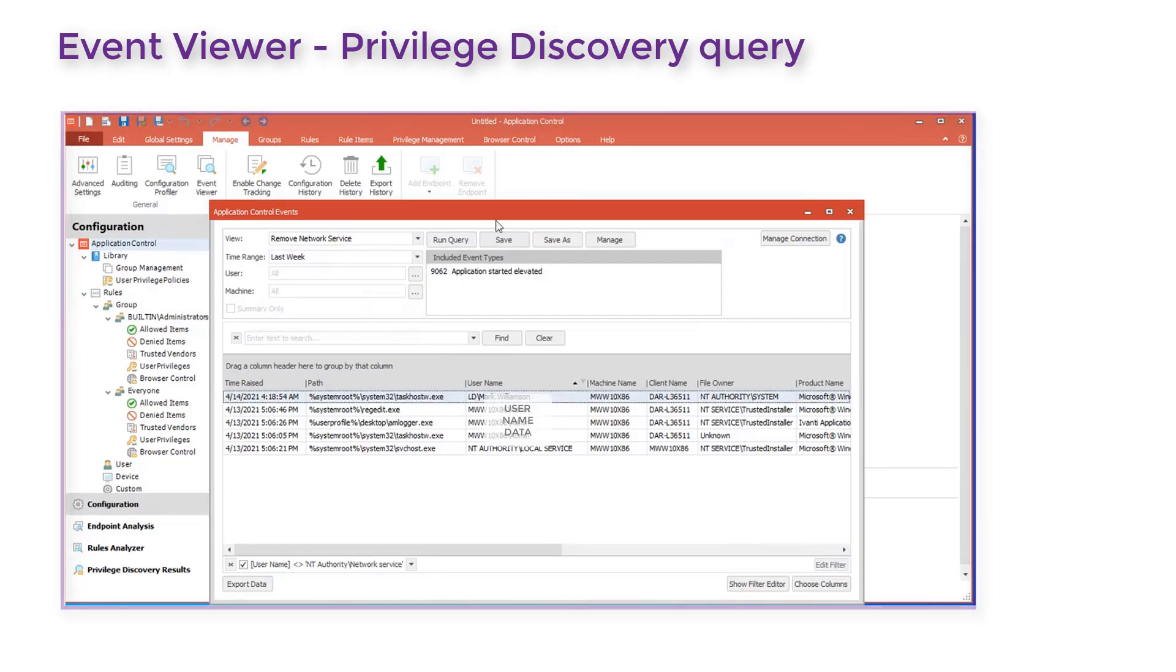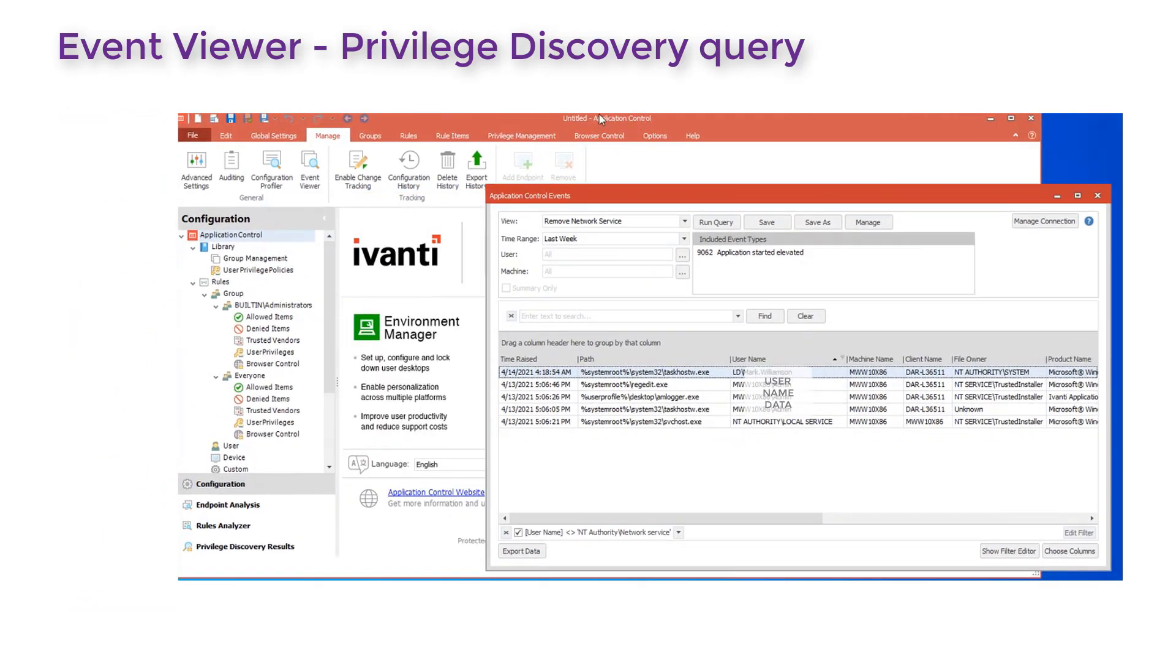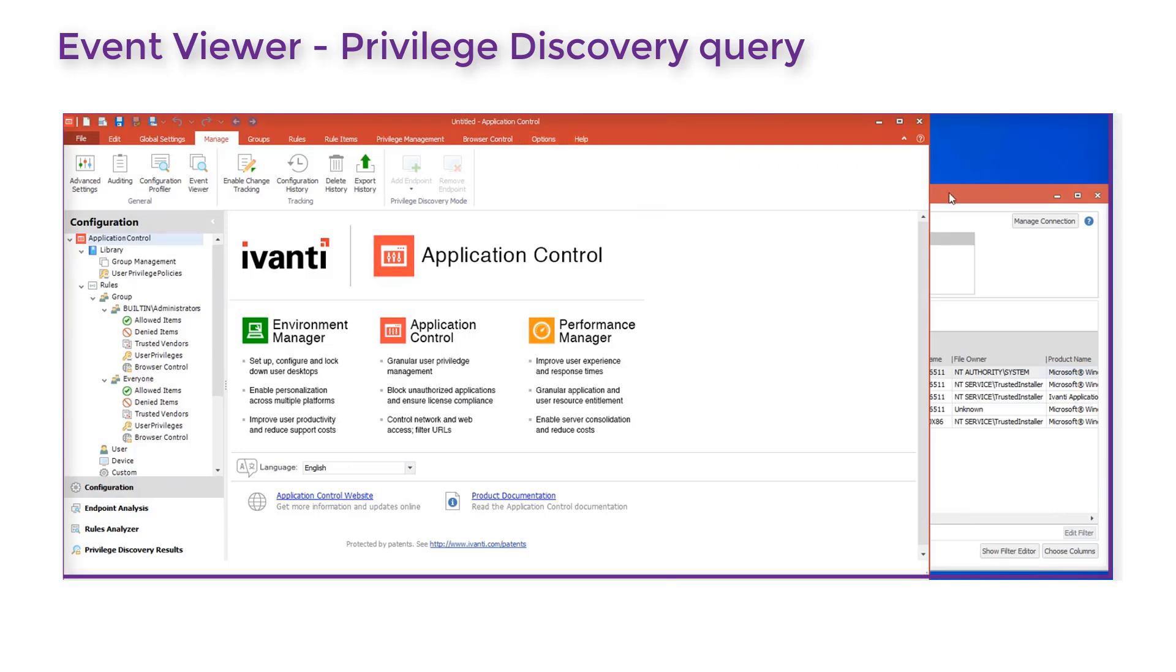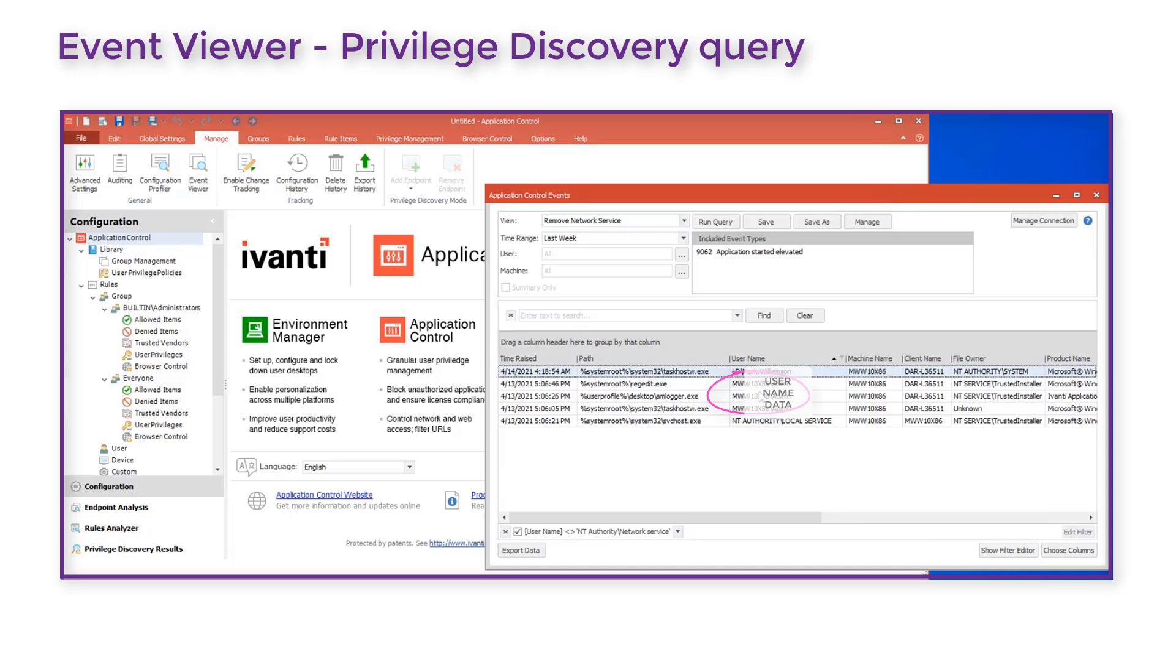We can use the event data results to update the configuration rules directly. Let's say we want to create a rule for this admin user here.